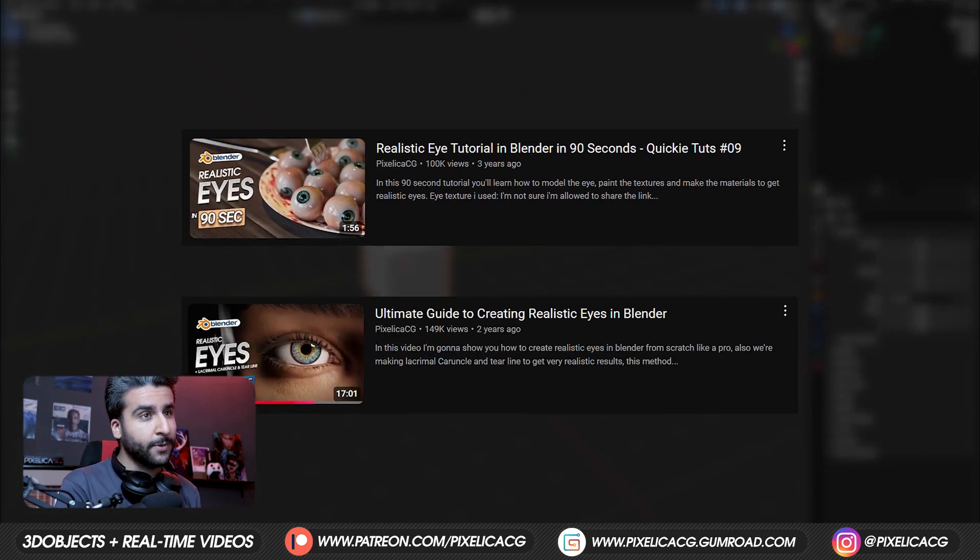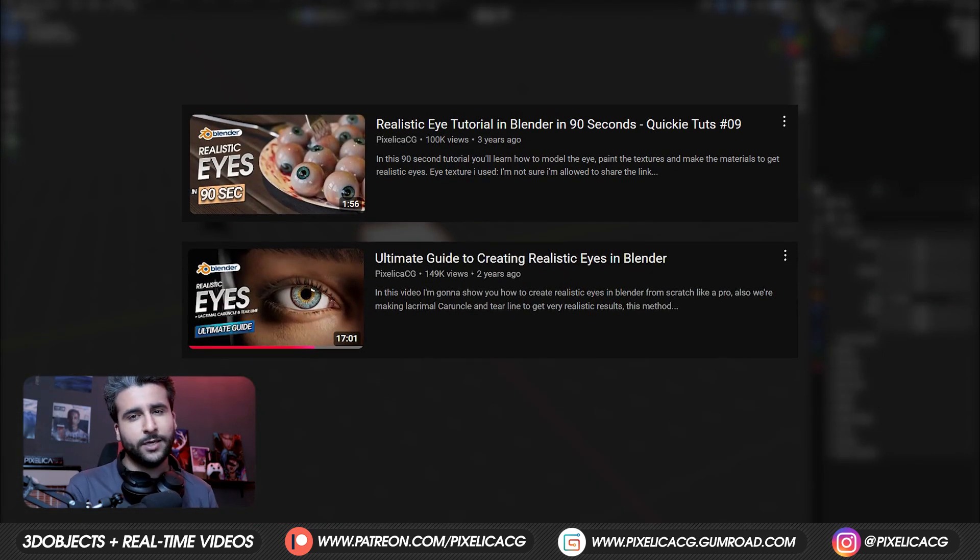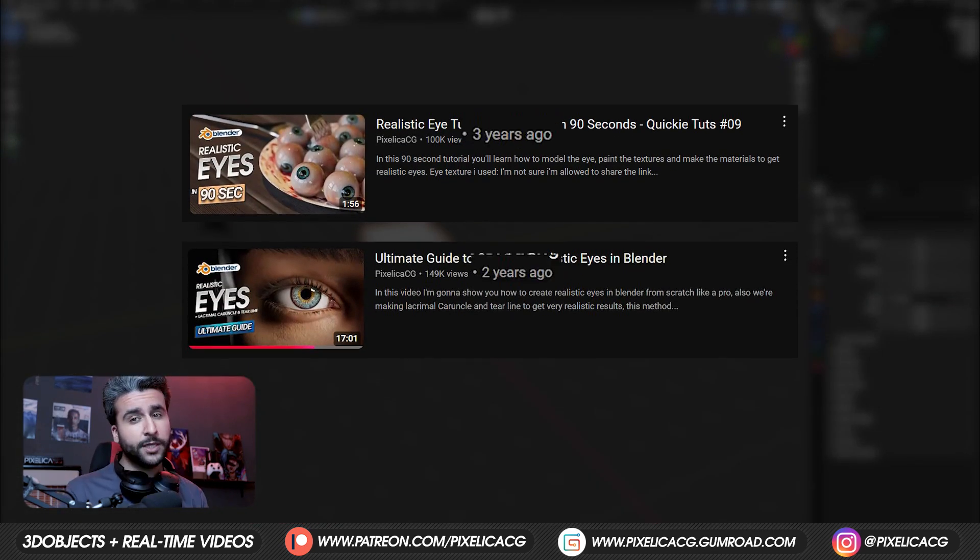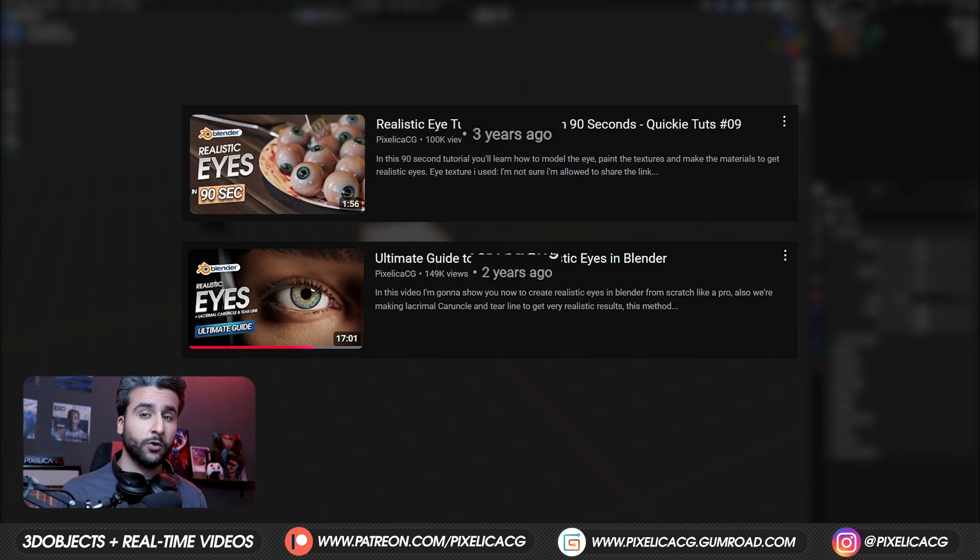I already made two videos about eyes in Blender, but now they're outdated. Blender has changed so much and so have I.